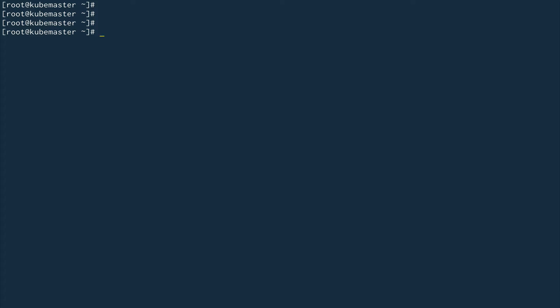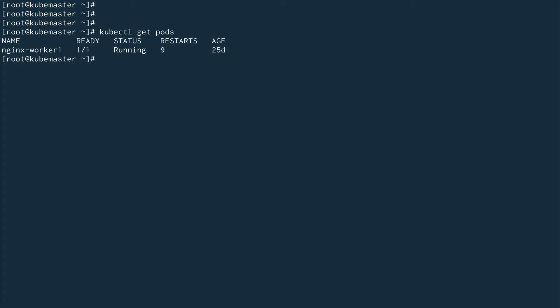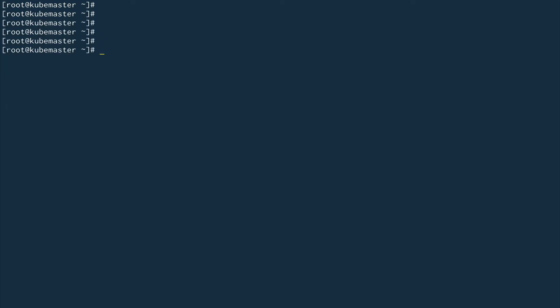Let's look at examples of node affinity and pod anti-affinity. Let me check existing pods with kubectl get pods - we have one that's been running for about 25 days. I'm going to create a YAML file for pod one using our favorite nginx image with dry-run.